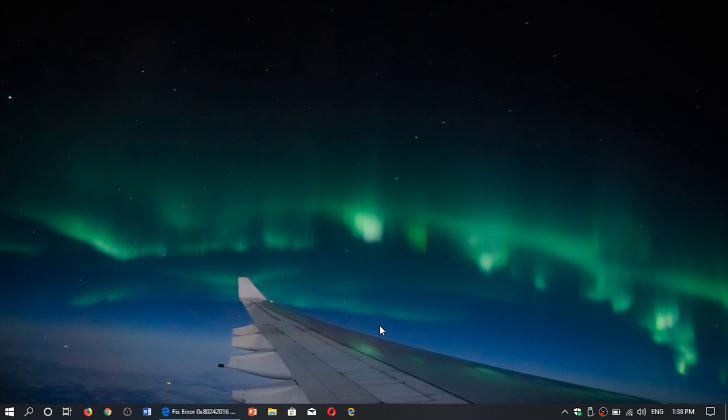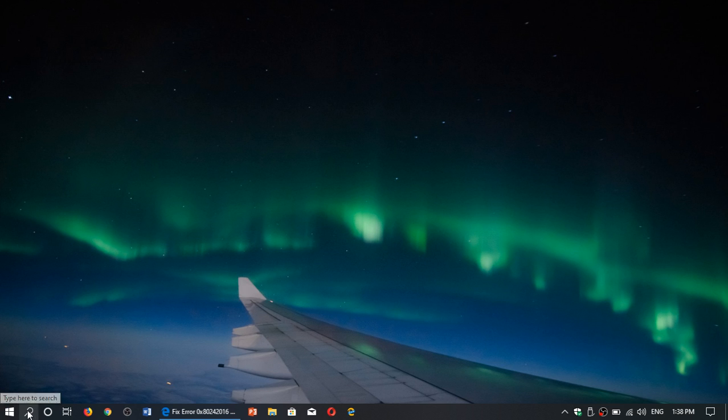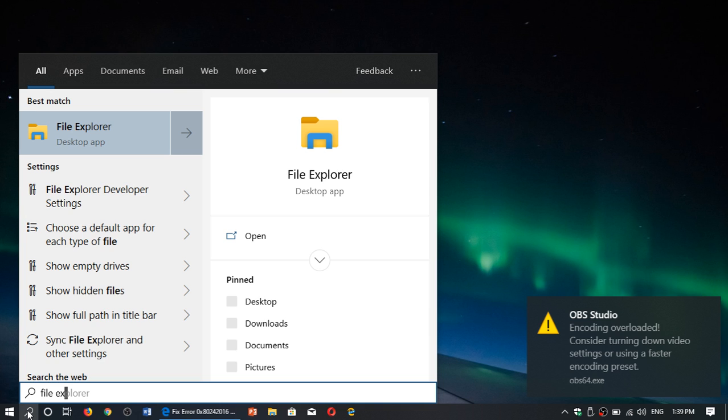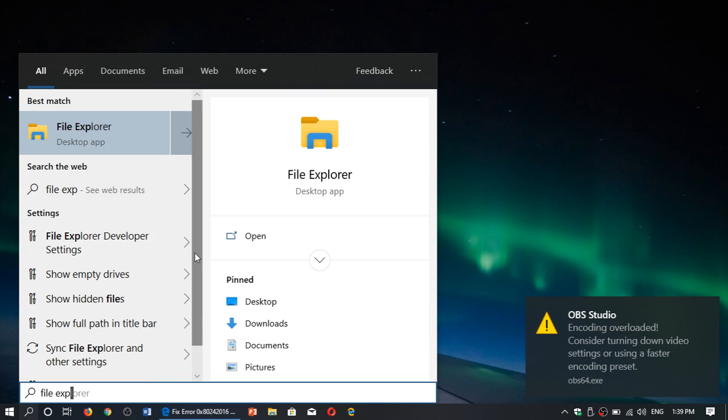So if that happens, what you need to do is use your file explorer. It should be on the taskbar, you should have a little file explorer icon. If you don't, you can go and search for it and type file explorer, and you will see file explorer appear.